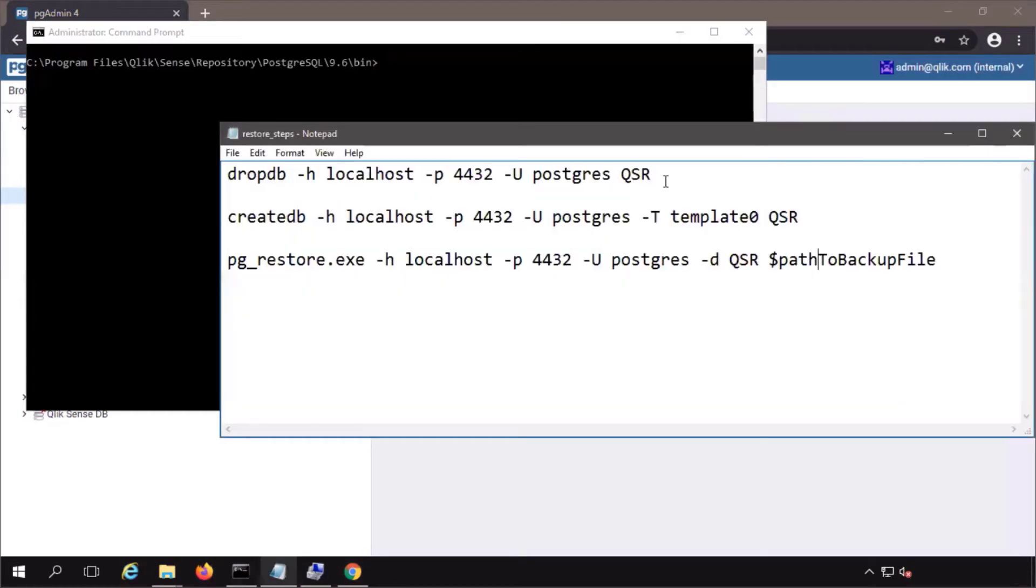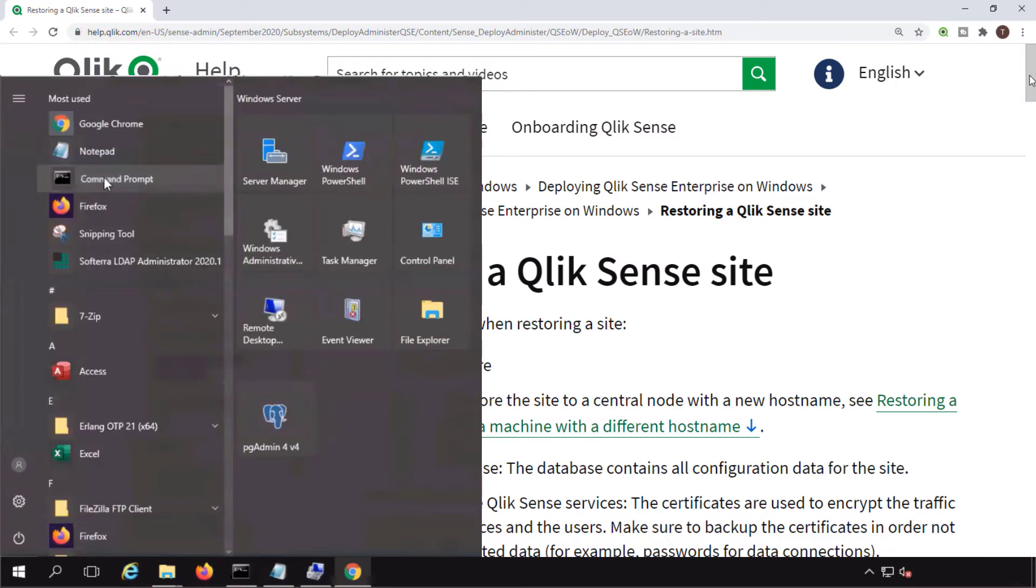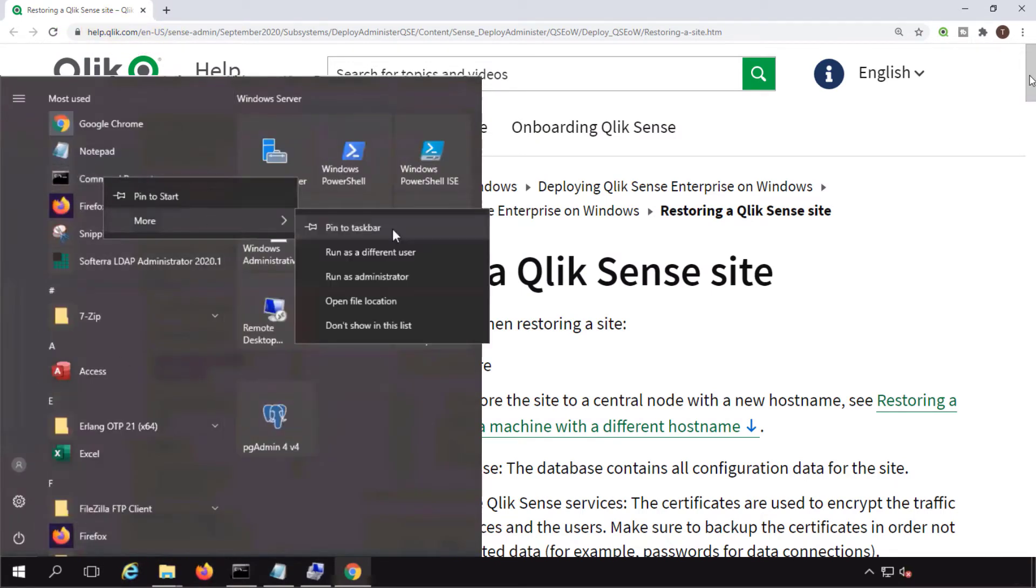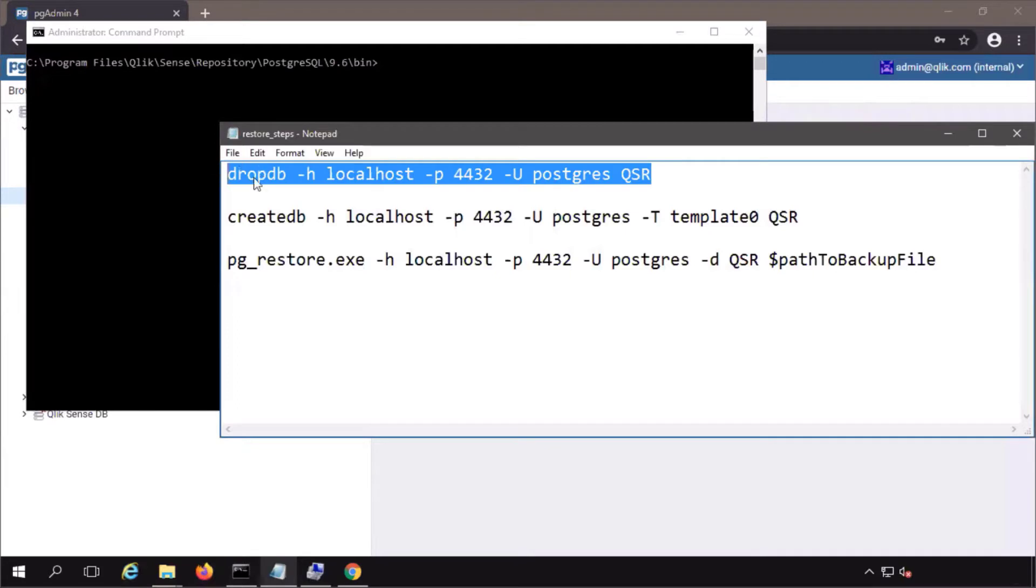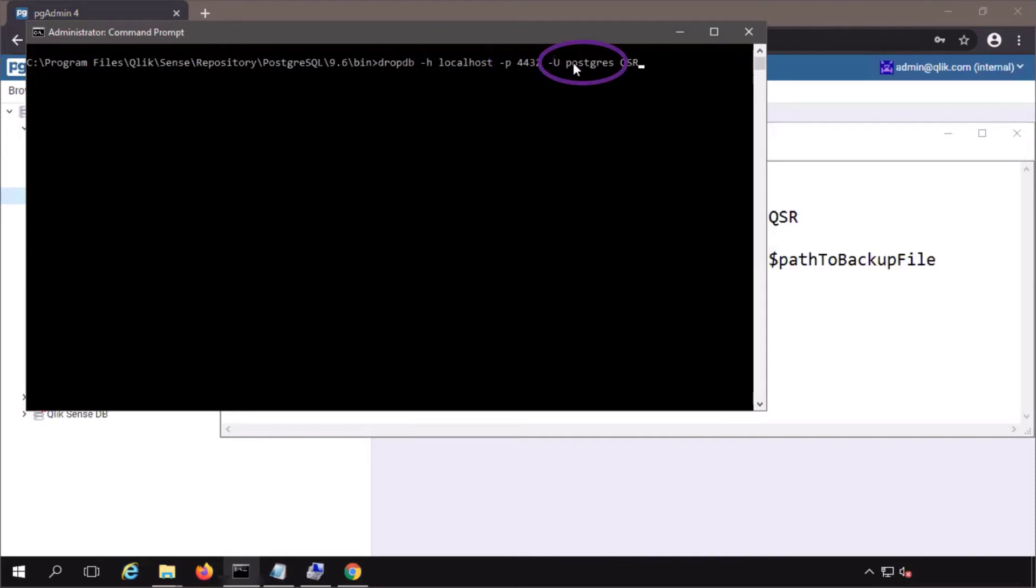I'll be using these commands copied from the Qlik help site. Open a command prompt with administrator privileges from the PostgreSQL 9.6 bin folder. Copy and paste in the command, connecting locally on port 4432 with the Postgres user defined while installing and dropping the current qsr database.